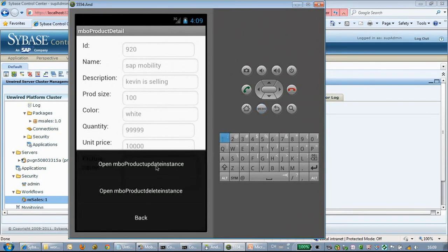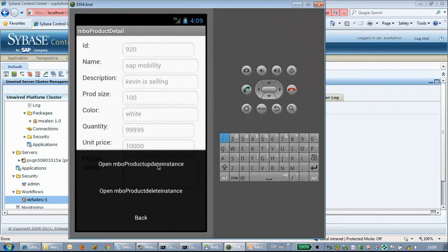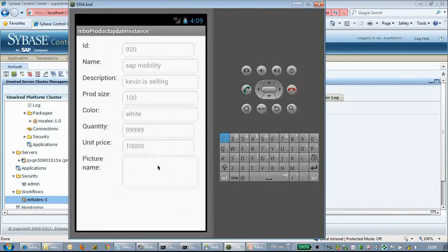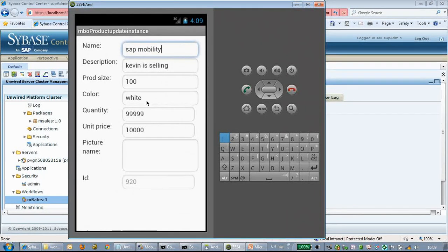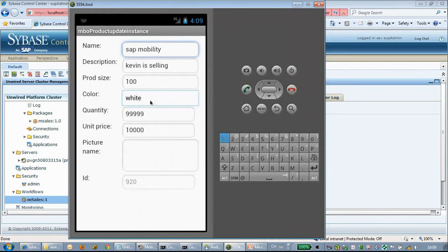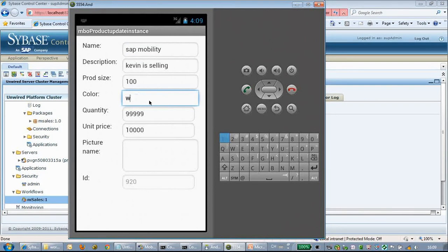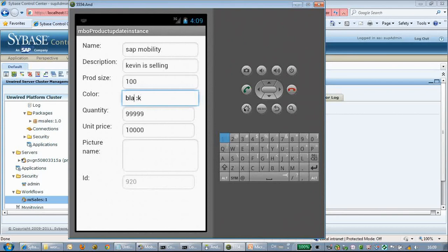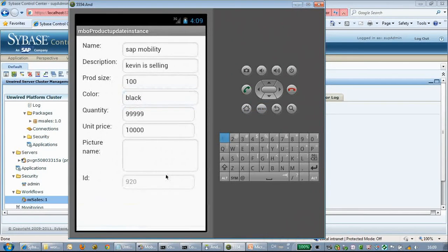We click the button and see the details. Here we have an update button, so we can do some updates. We will change the color from white to black and choose update.